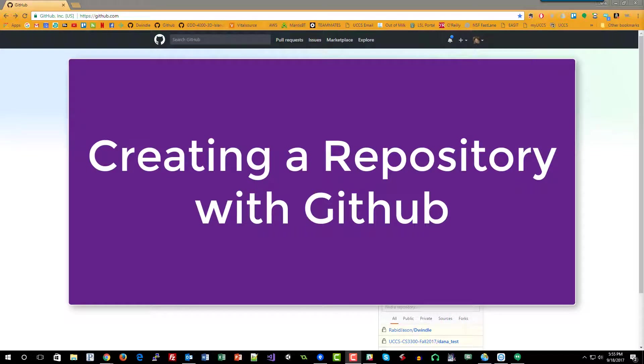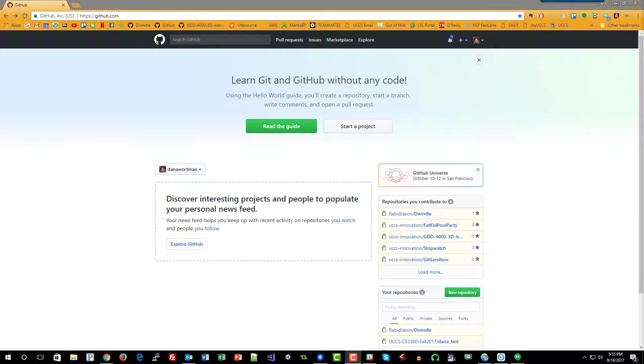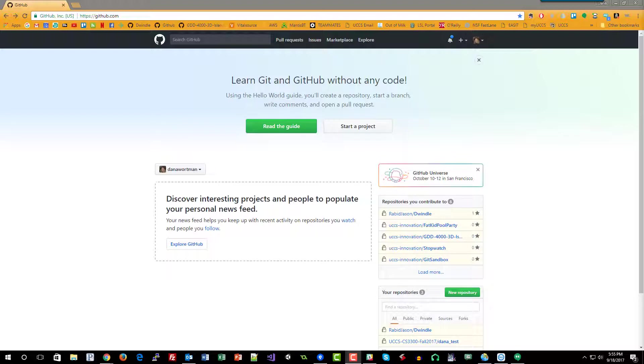Welcome to my tutorial on Git. To begin we'll be using GitHub to create a new repository. Before we get started with that, let me tell you a little bit about the benefits of code versioning.